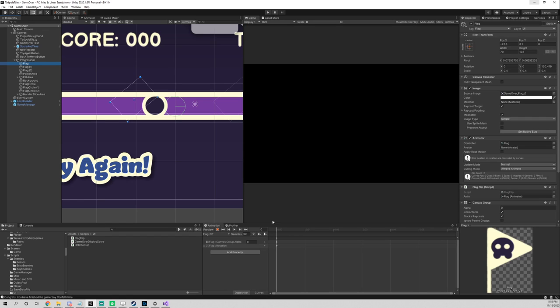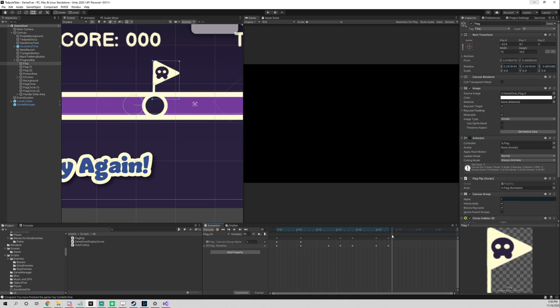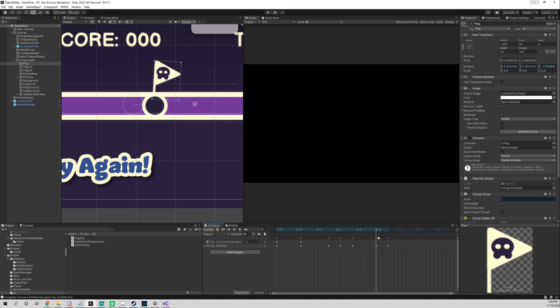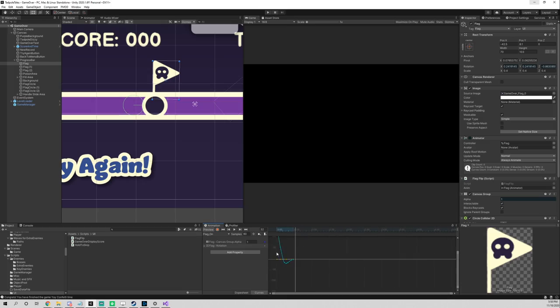We wanted to create these really cute flags and I used the trigger component on both the knob and the flags to trigger each one of them. Rebecca again helped me animate the flags in order to make it look better and more professional.